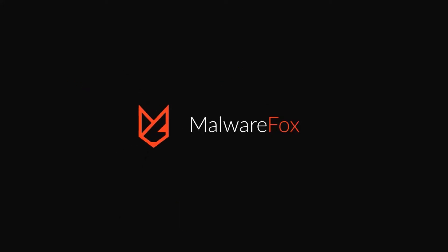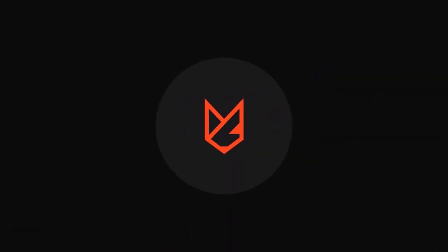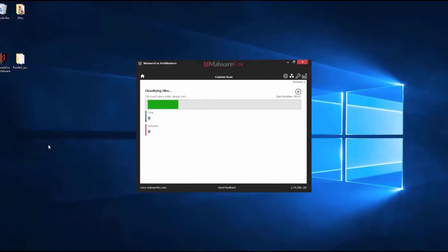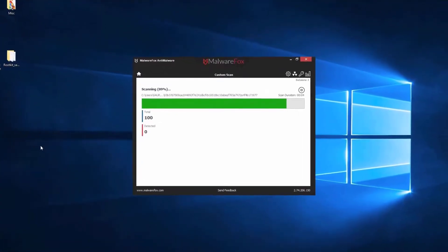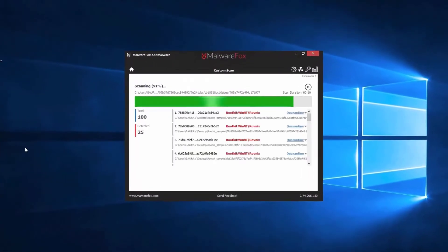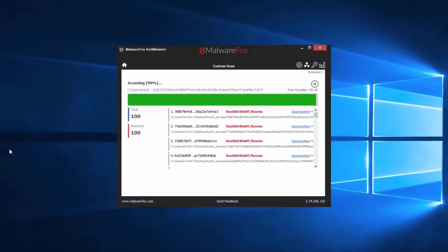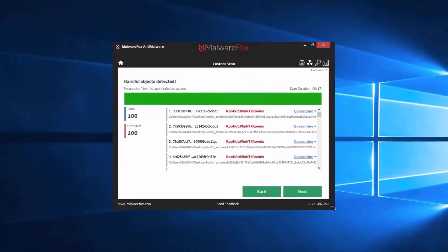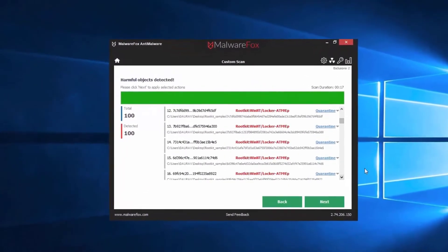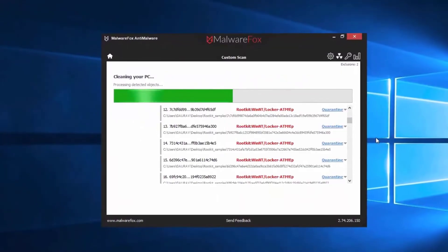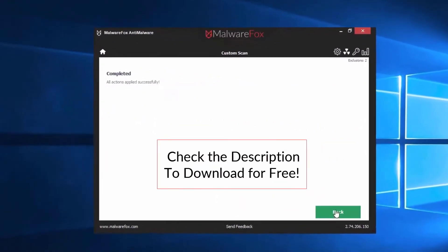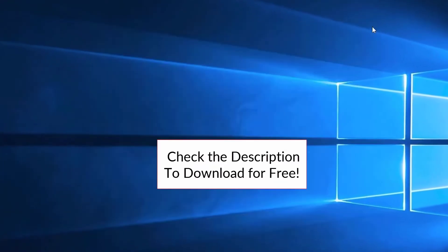Let's thank our sponsor MalwareFox for this video. MalwareFox gets rid of hidden malware from your computer. It is a simple yet effective anti-malware software providing protection against adware, spyware, ransomware, keyloggers and all modern cyber threats. Check the description below to download for free.